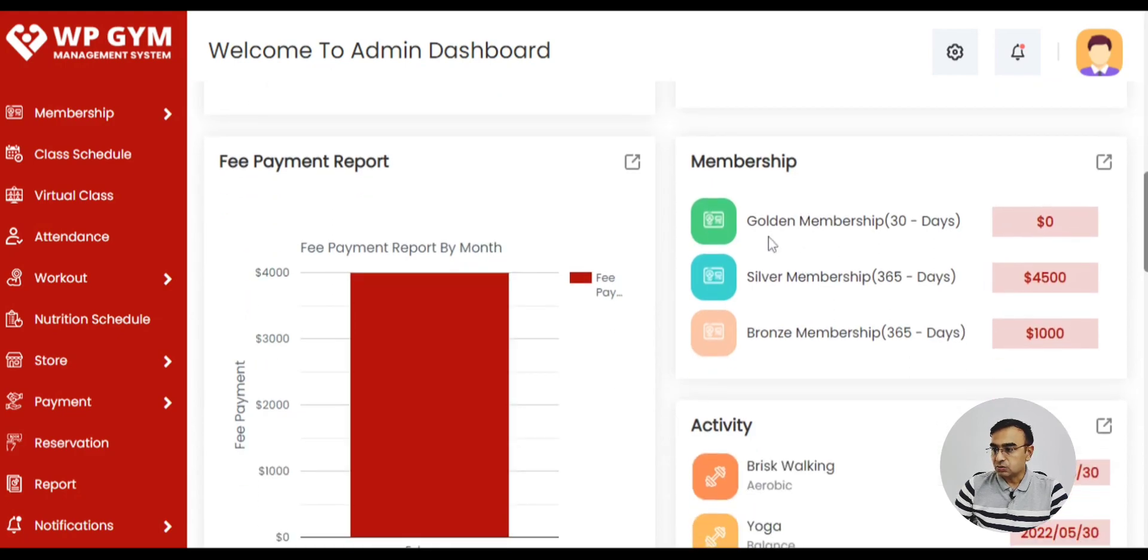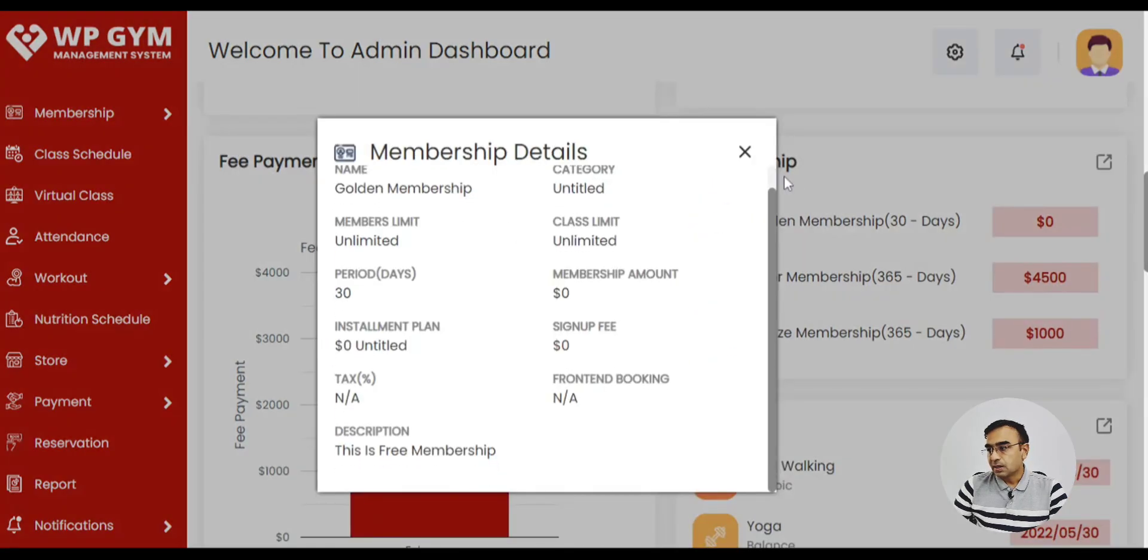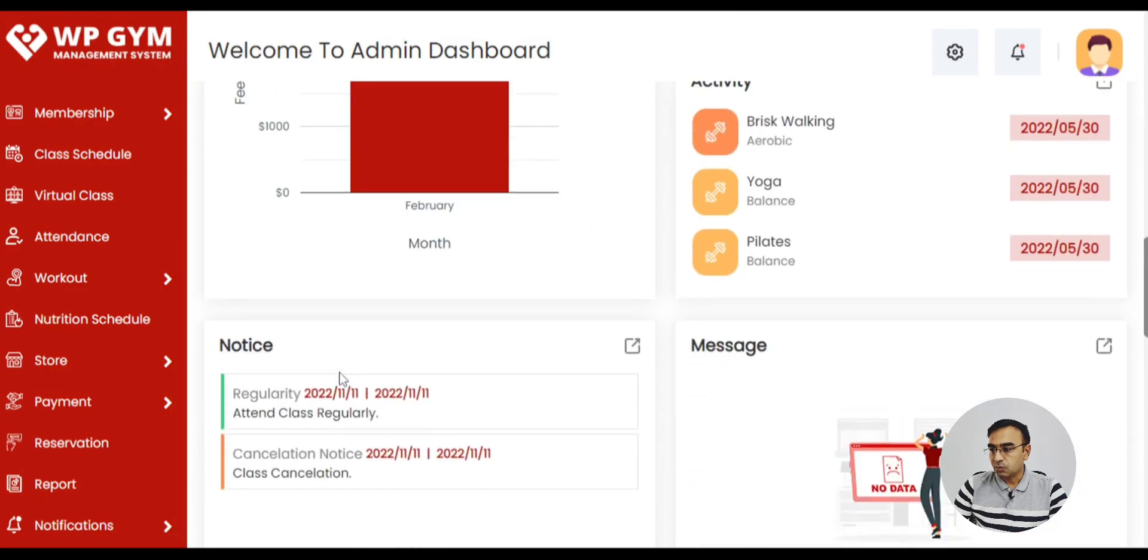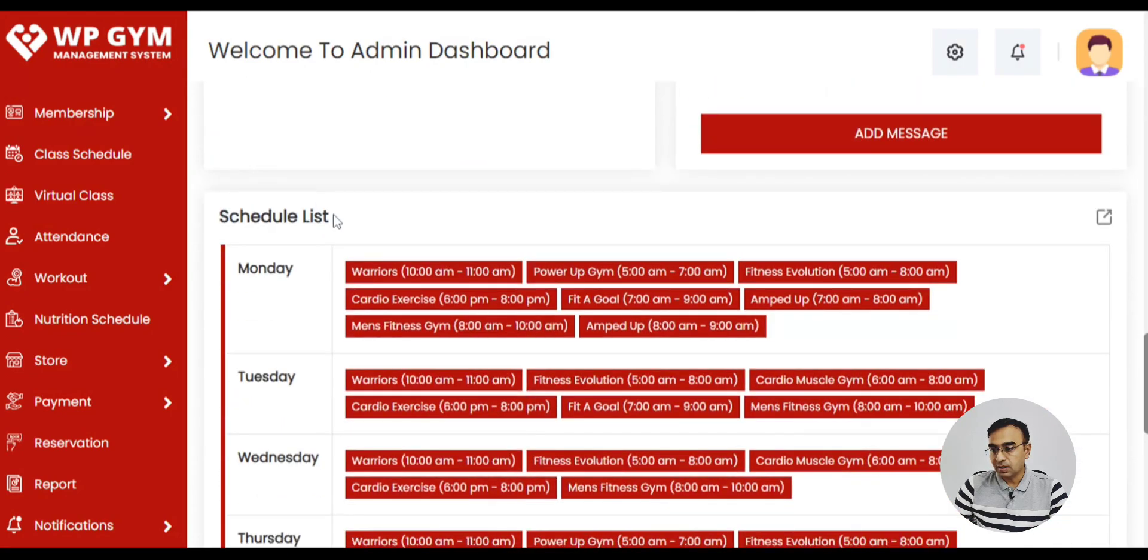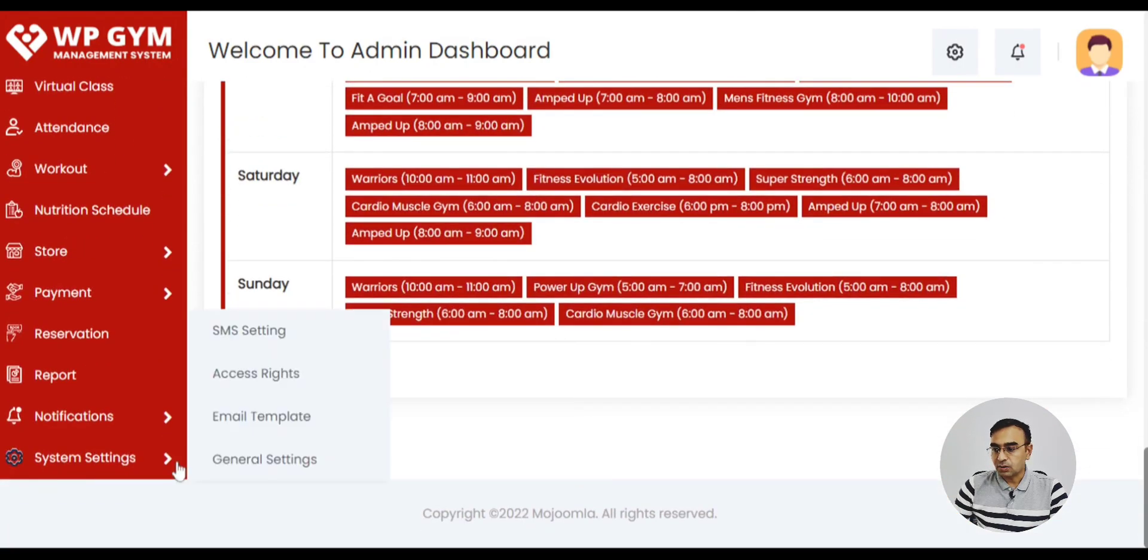You can also see the details in the membership, activities, messages. This is important in the schedule list of all classes. Then there is a setting.